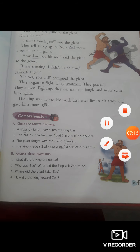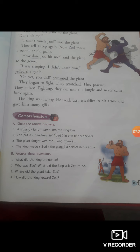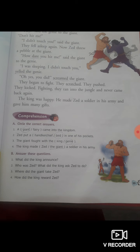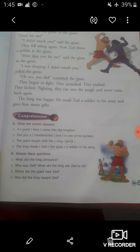Let's come to question number 3: Where did the giant take Jed? You know very well the giant took Jed to meet a bad genie. The bad genie was a friend of the giant. Here you have to write the answer: The giant took Jed to meet a bad genie.